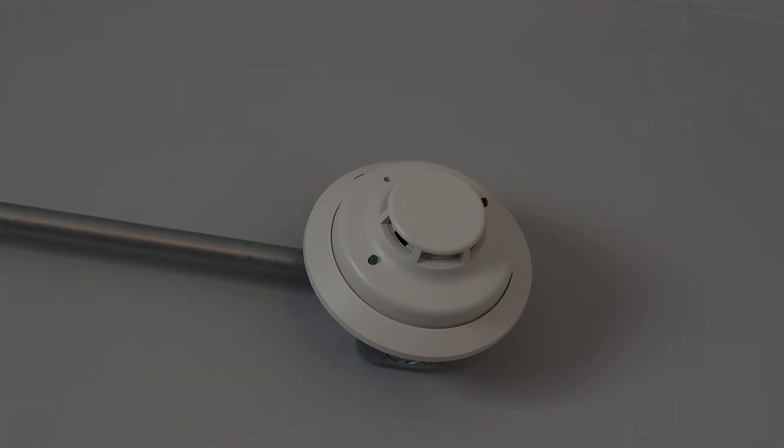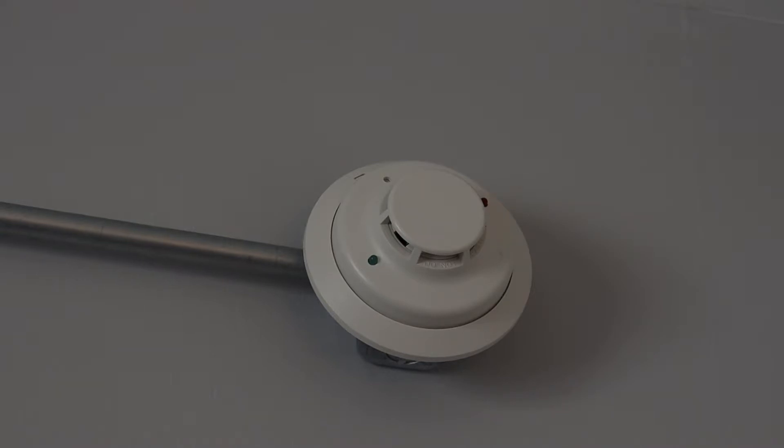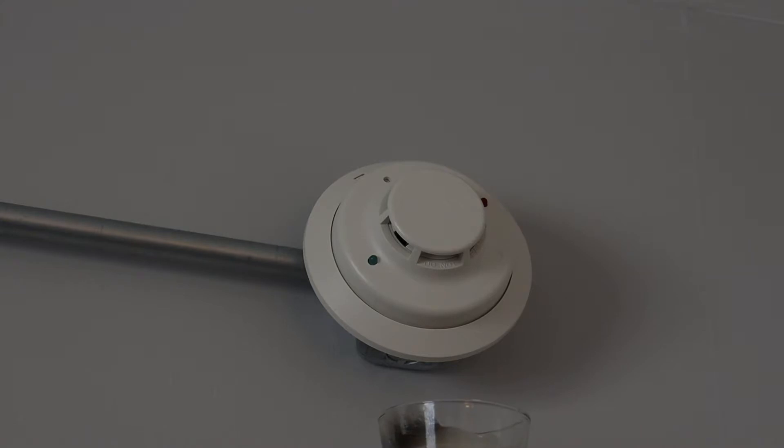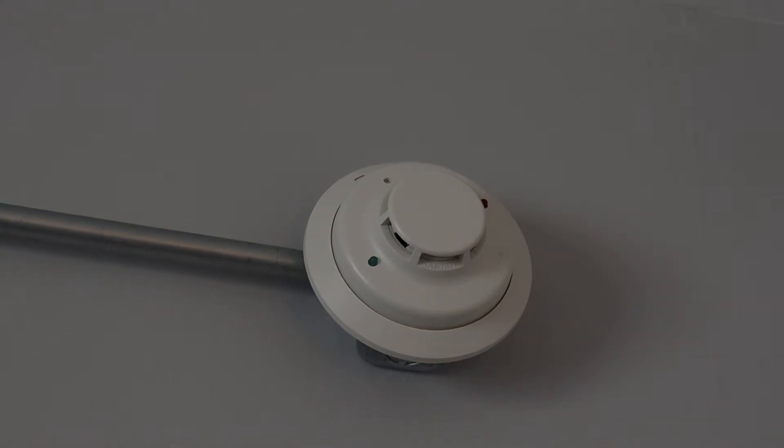All right, here we go. So I do have the candle lit, and I'm about to blow it out, and once the smoke starts coming up, I'll put it right next to the detector. All right, here we go. Let's see what happens.